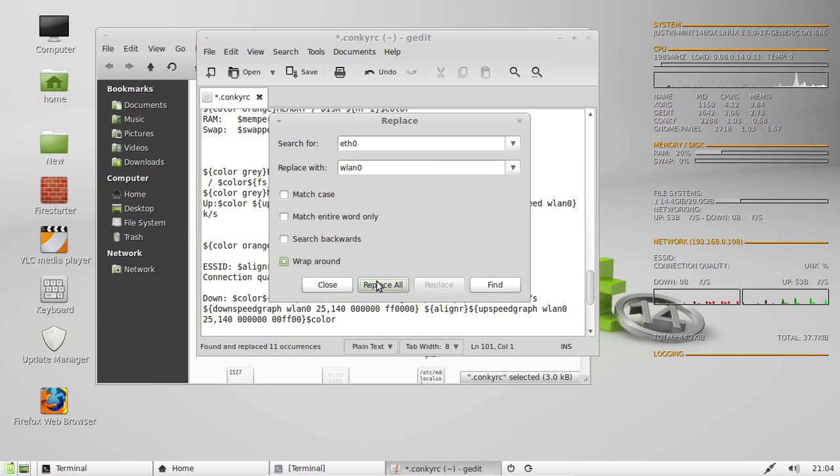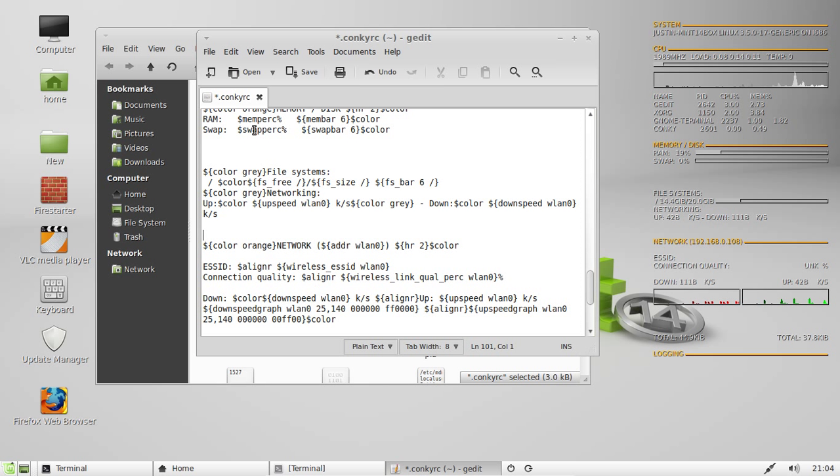Okay, then you go Replace All, then it replaces all as I've just seen, close, save, and then it will update.